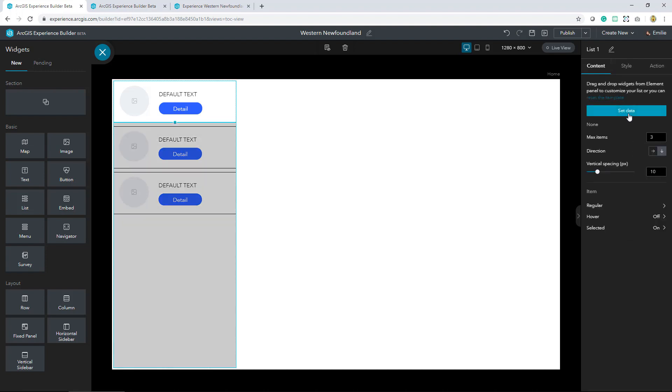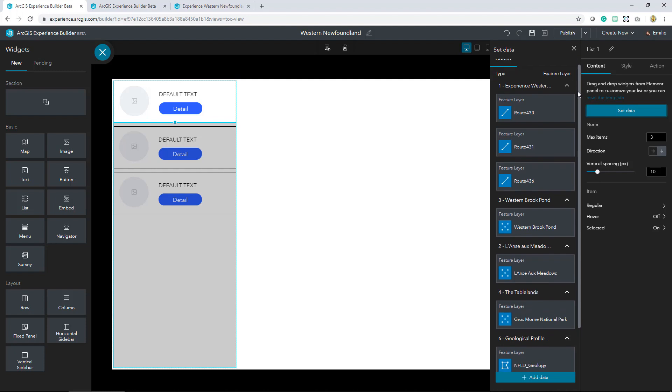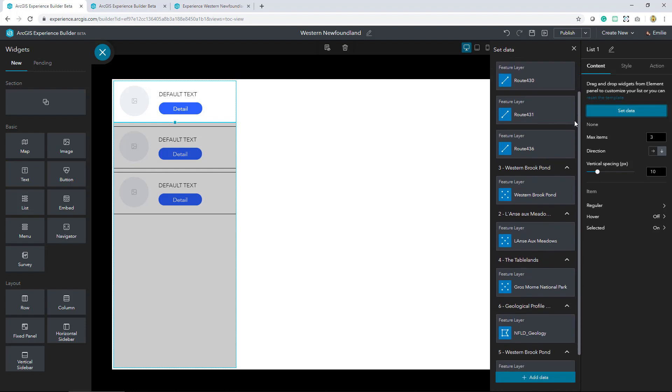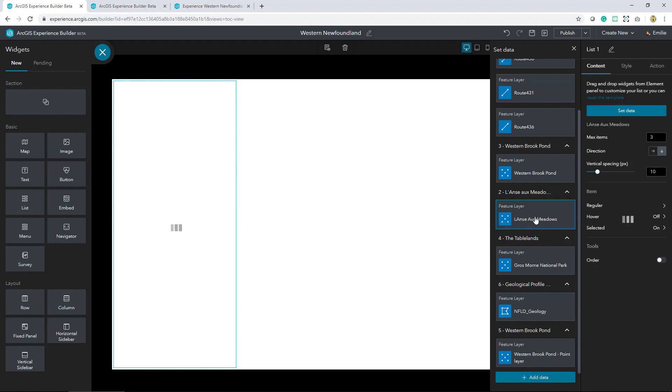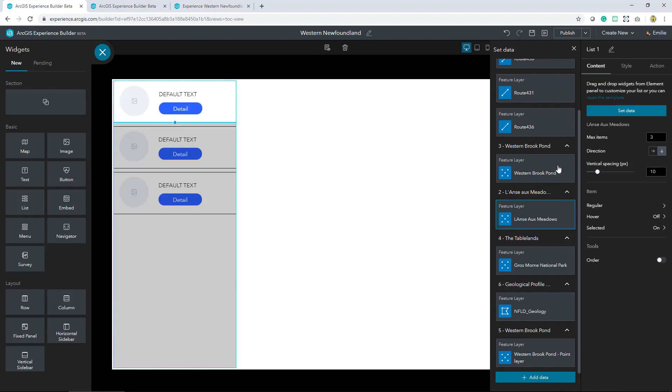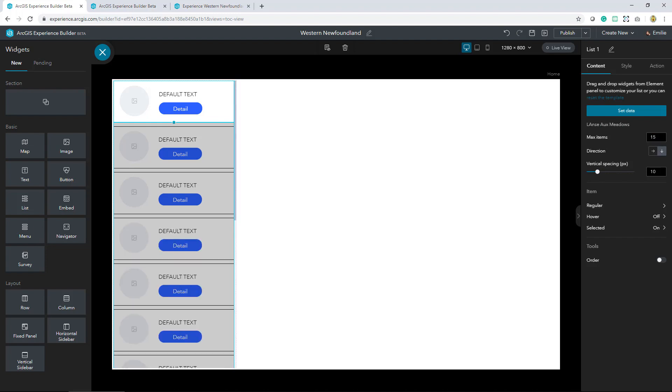We'll add a data source and for this first list I'm going to select a map I created of all the locations visited in the L'anse aux Meadows historical site. Since I selected those maps at the very beginning, it detected that there were feature layers present, so I'll go ahead and select the correct feature layer. I've got a few more than three items in this map, so I'll bump that up to 15. That's a bit more appropriate.